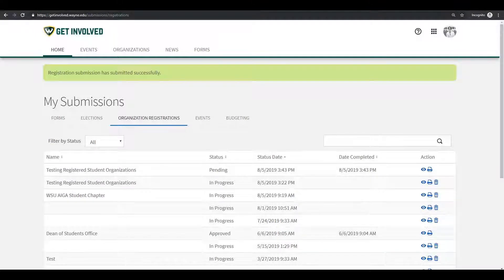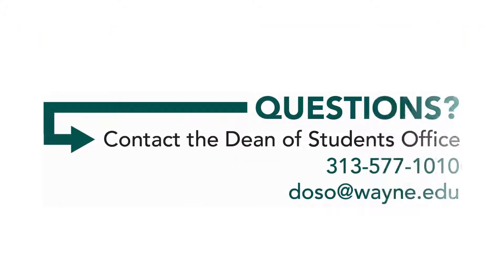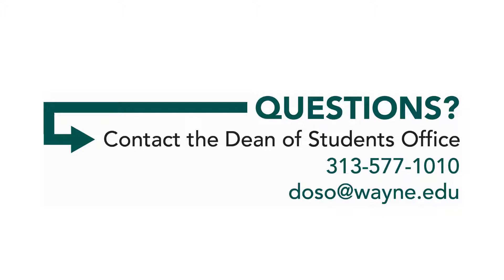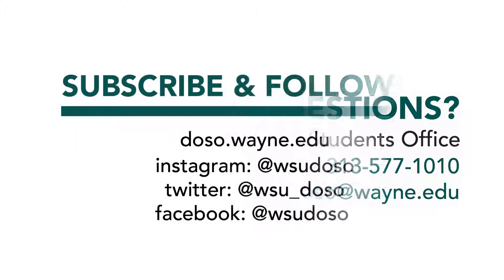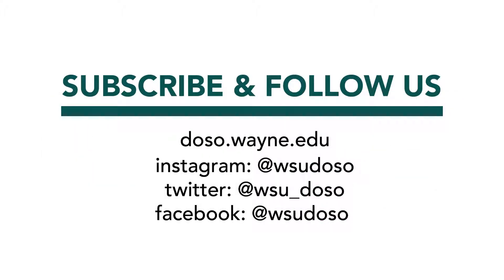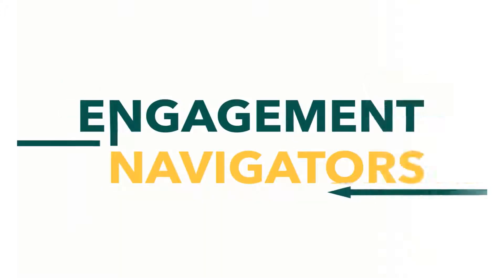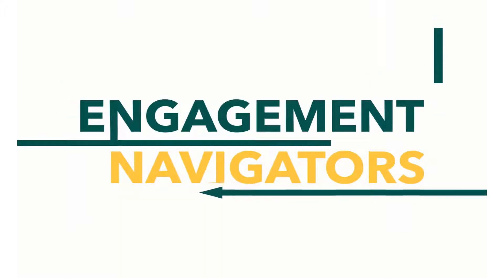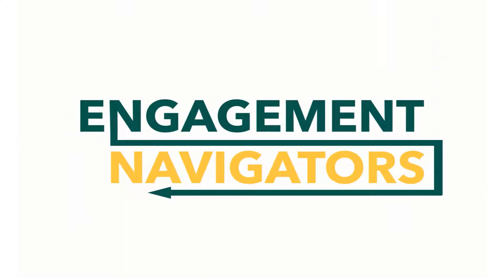And that wraps up how to re-register an organization on Get Involved. If you have any questions, please contact the Dean of Students office at 313-577-1010 and they will happily answer any additional questions. If you enjoyed this video, please subscribe to our YouTube page. Follow us on all our social media platforms and visit our website for more tips and tricks on how to stay engaged and get involved. Go Warriors!